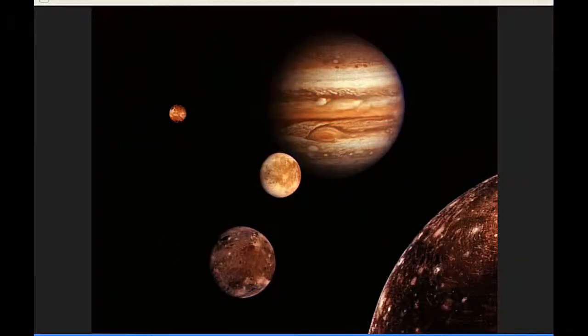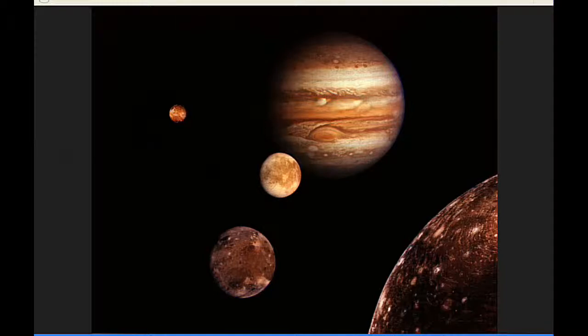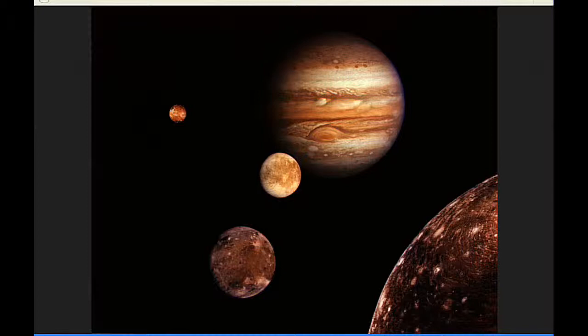The red spot crosses Jupiter's meridian three times today: the first at 1:11, the second at 11:09, and the third at 21:04 UTC.